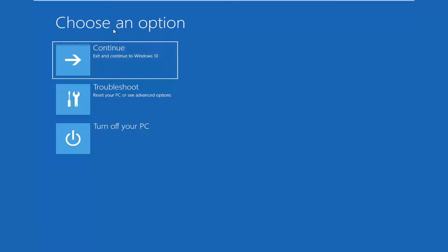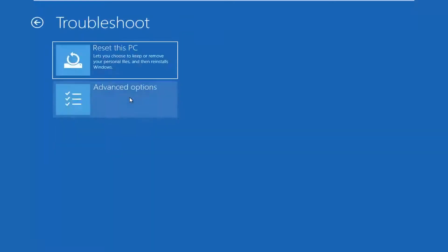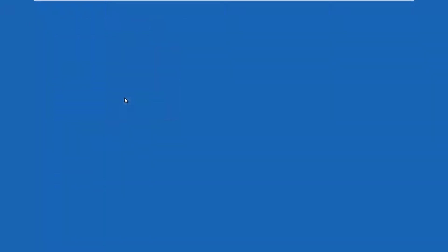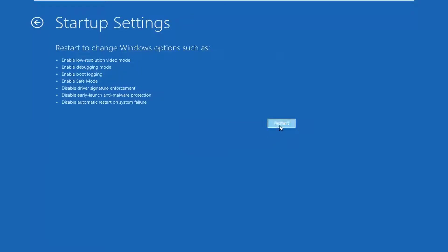Underneath choose an option you want to left click on Troubleshoot — reset your PC or see advanced options. Left click on Advanced Options, and then left click on where it says Startup Settings — change Windows startup behavior. And then left click on Restart.